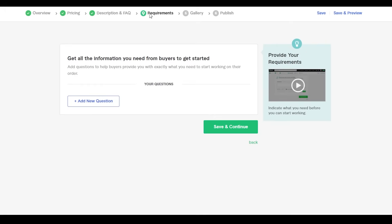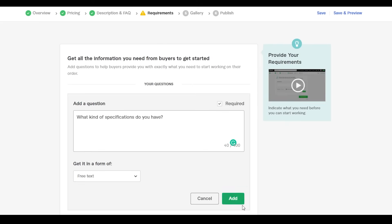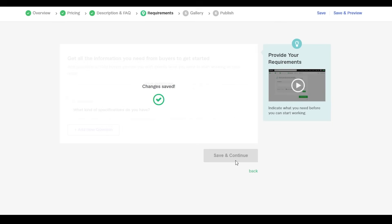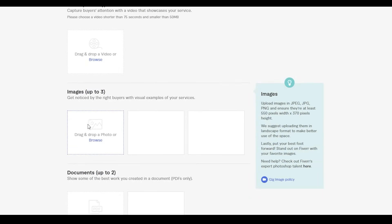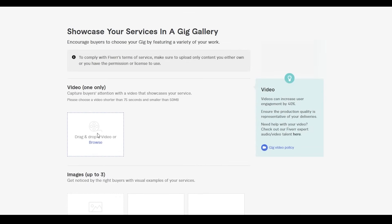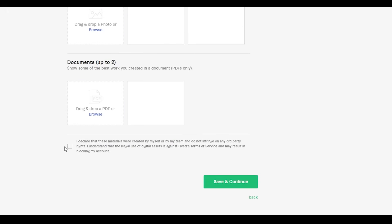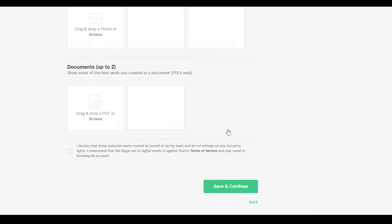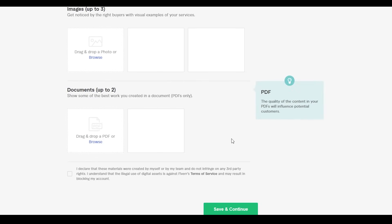At step four — Requirements — you need to add at least one question or requirement, then click 'Add' and 'Save and Continue.' For the Gallery, showcase some of your previous work: add a video, drag and drop up to three images or a document, check the required box, then click 'Save and Continue.' Your gig will then be published.